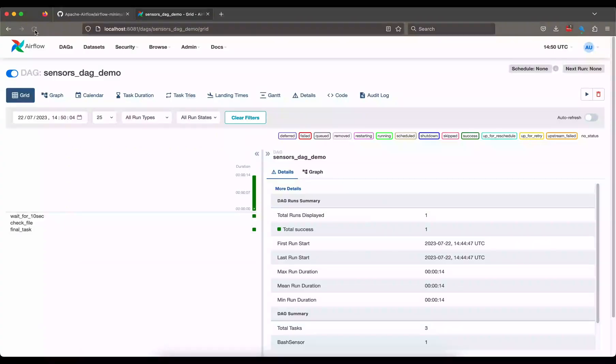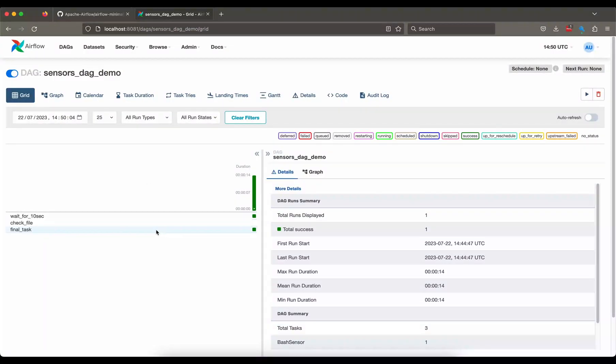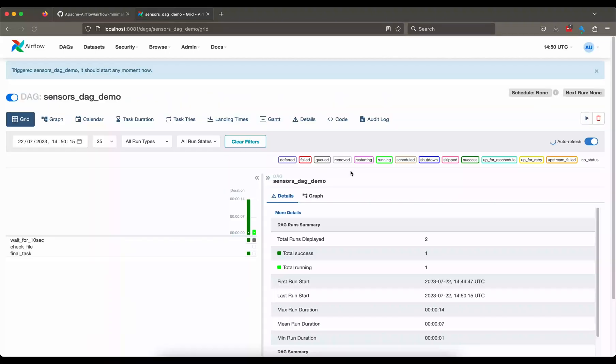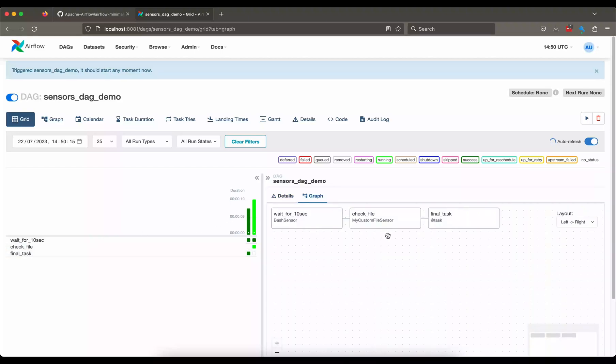Right, cool. There you go, so we have this new task in here called check file. And let us trigger another DAG run for this.